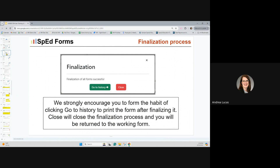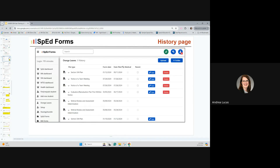Once you click the green finalize button, a new pop-up will tell you it's finalizing, then confirm it was successful. We strongly encourage you to form the habit of clicking go to history to print the form after finalizing from that static copy. Clicking close will bring you back to the same working form. But we recommend going to history to make sure you're using the official finalized document to send to parents and share with your staff.